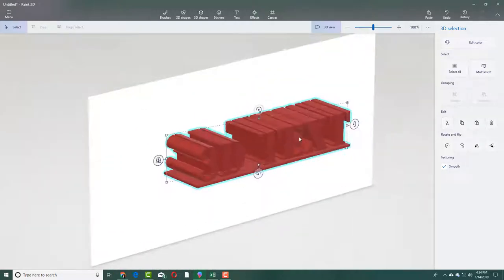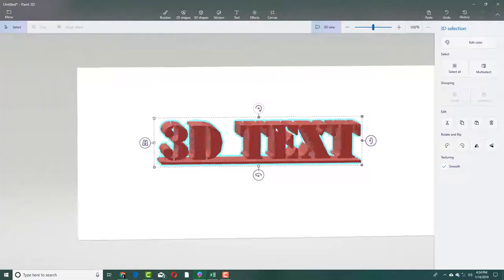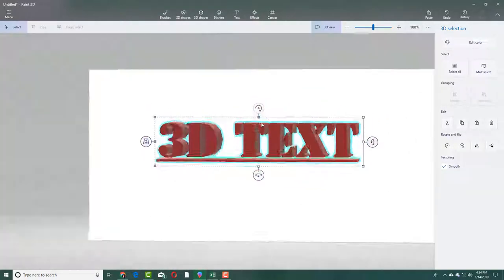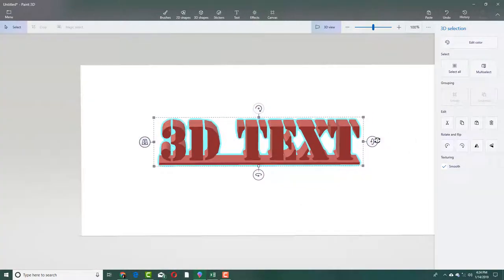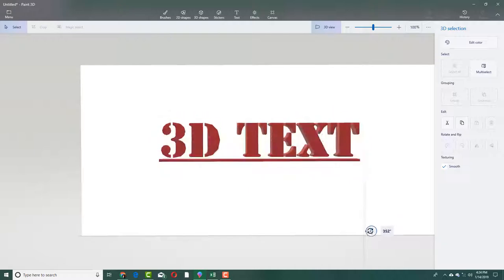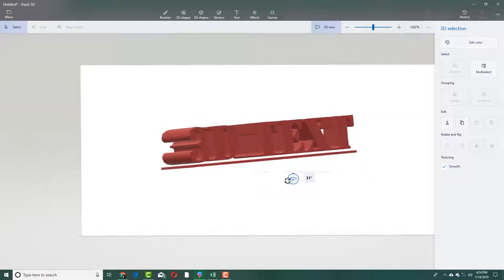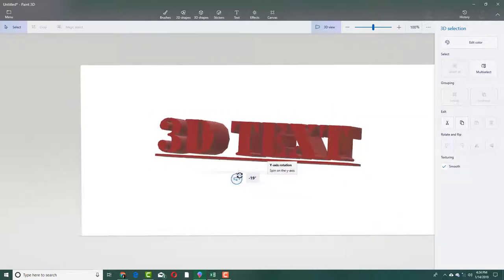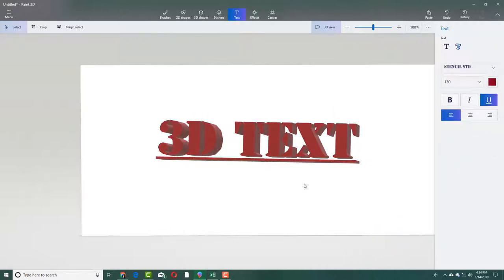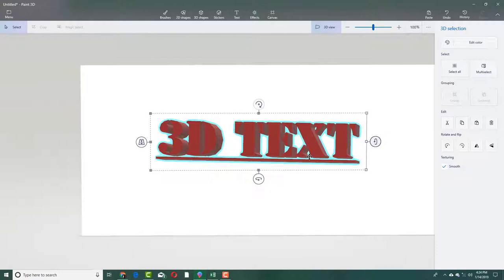You can rotate this around or increase the size by pulling the handles, and you can see everything is ready. You can rotate this around as well, just like you would rotate 3D objects. That is how you work with 3D text inside Paint 3D. Hope you guys learned something. Please like, comment, share, and subscribe.